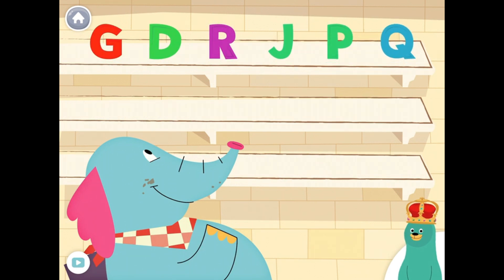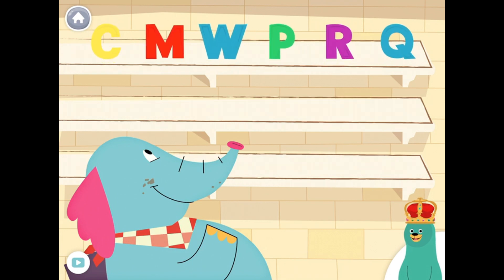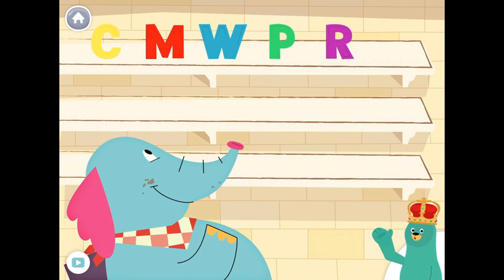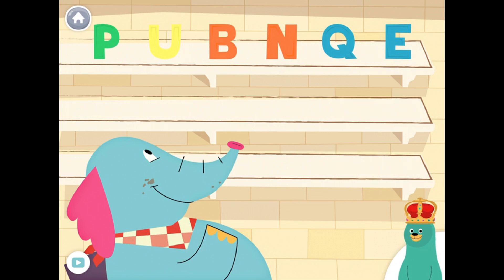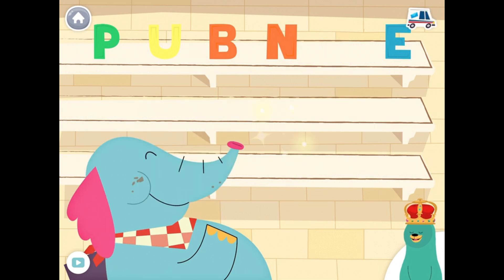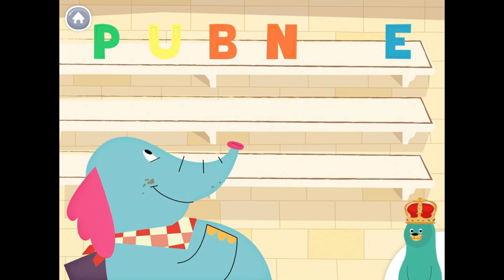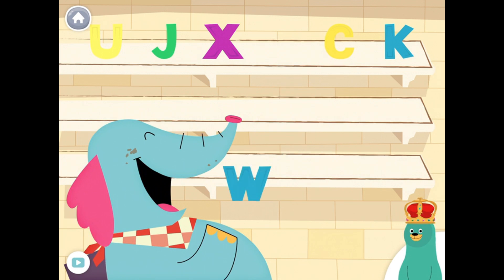Feed the letter Q to Ollo. Yay! You fed the letter Q to Ollo. Feed the letter Q to Ollo. Yay! You fed the letter Q to Ollo.